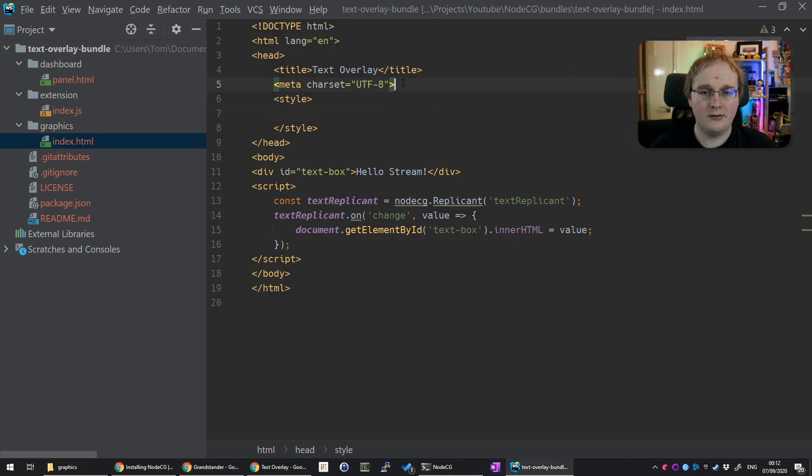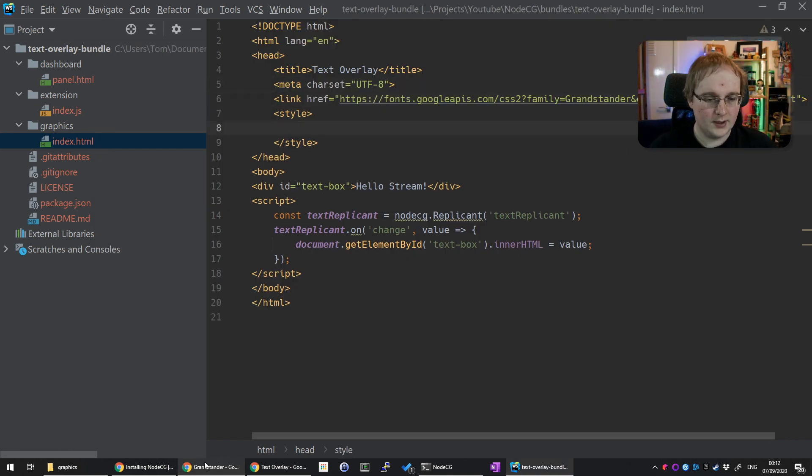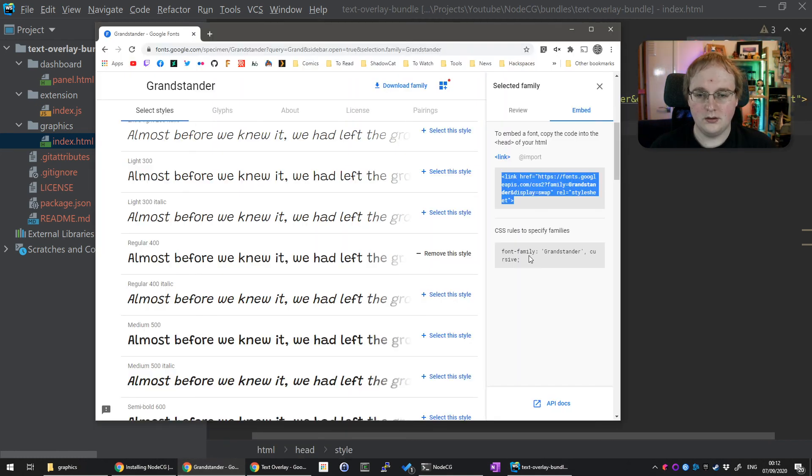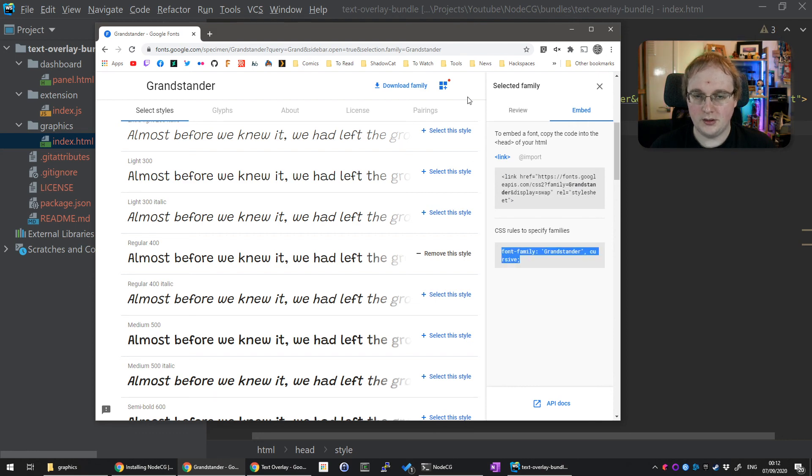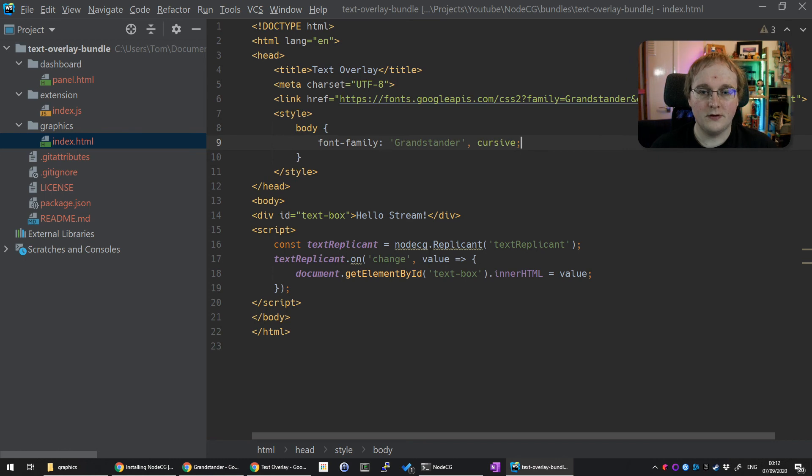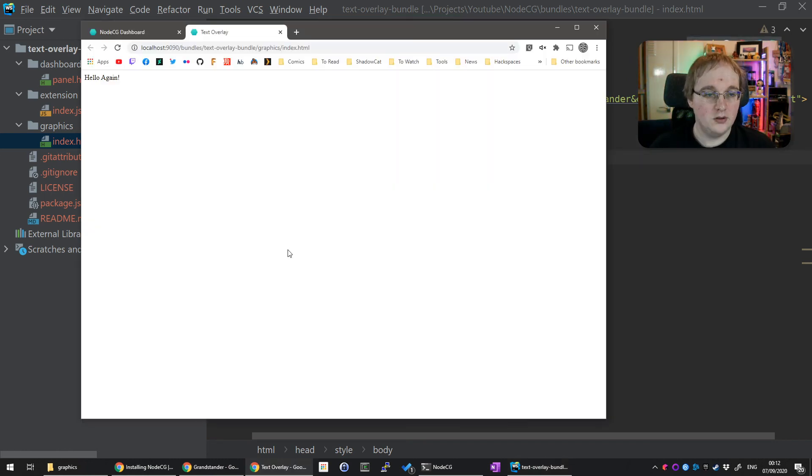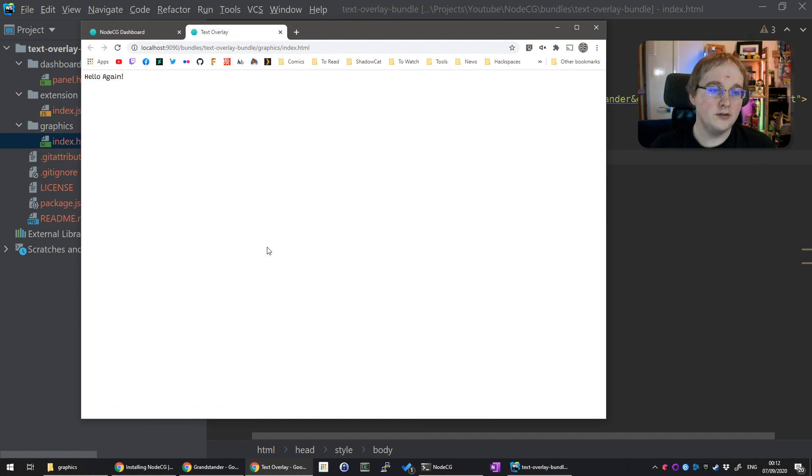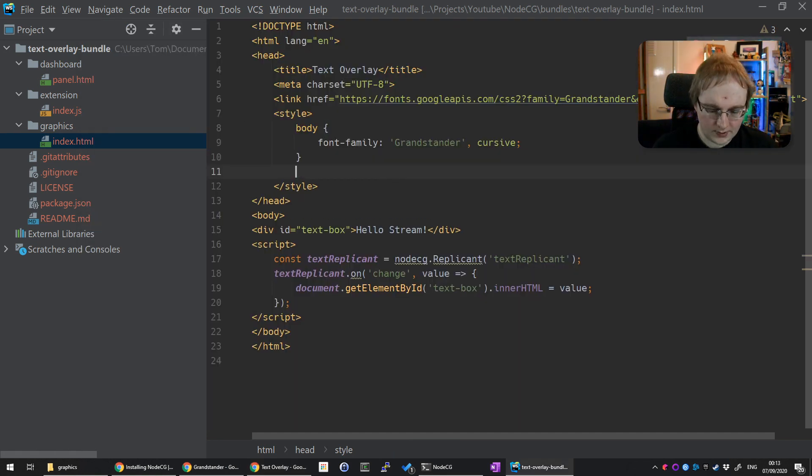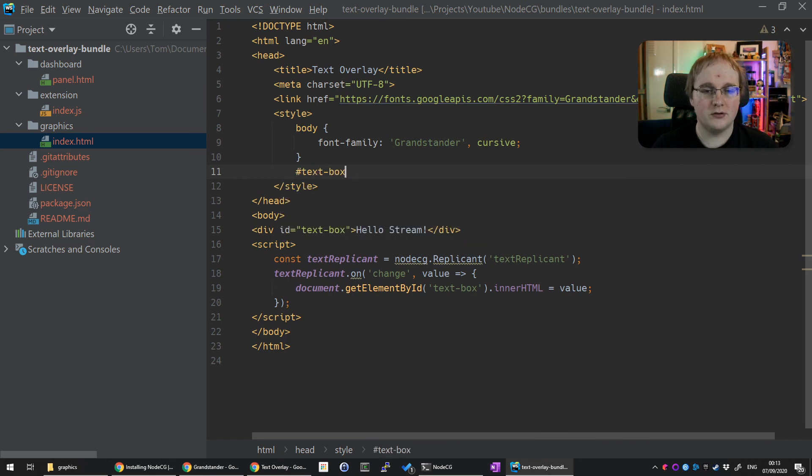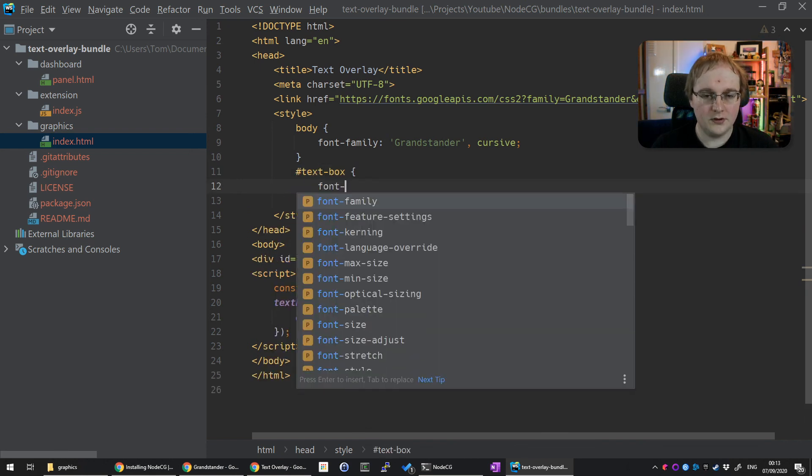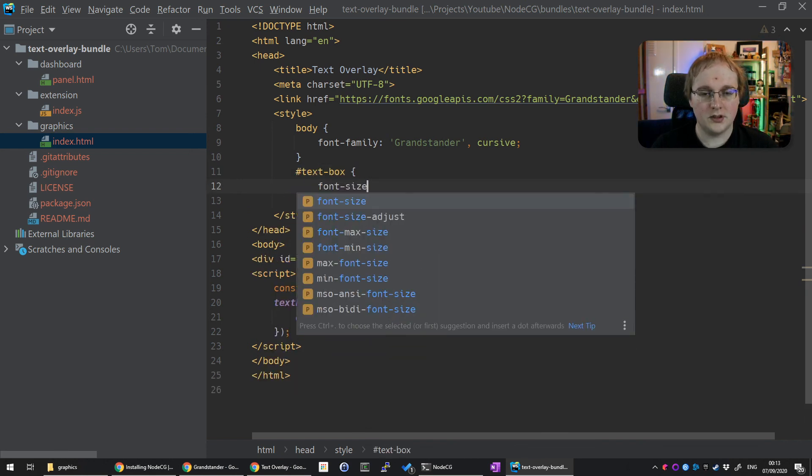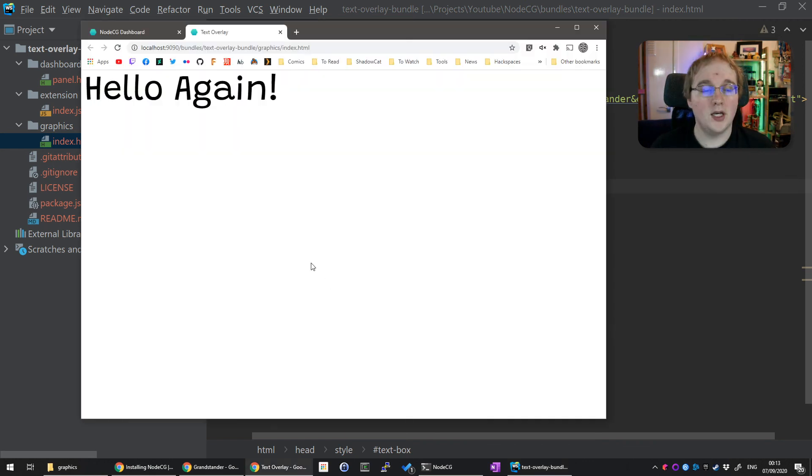Back in the choice, copy this font family. Then in the style tags, set font-family to Grandstander. Now the font has changed to Grandstander. Also, we probably want this to be a bit bigger. Let's change the textbox size and do font-size of, let's say, 80 pixels. And here we go, now we have a nice wide overlay.